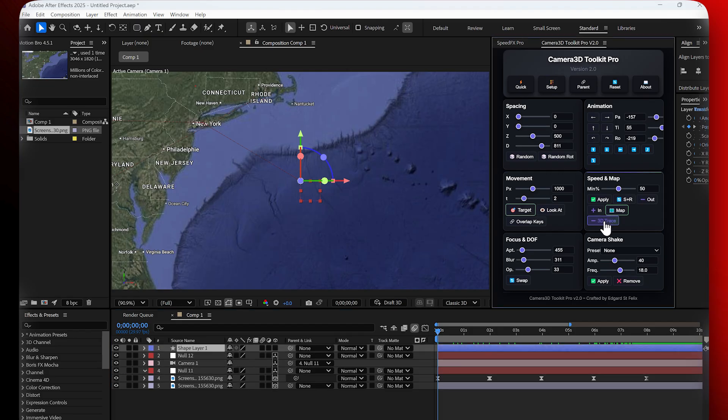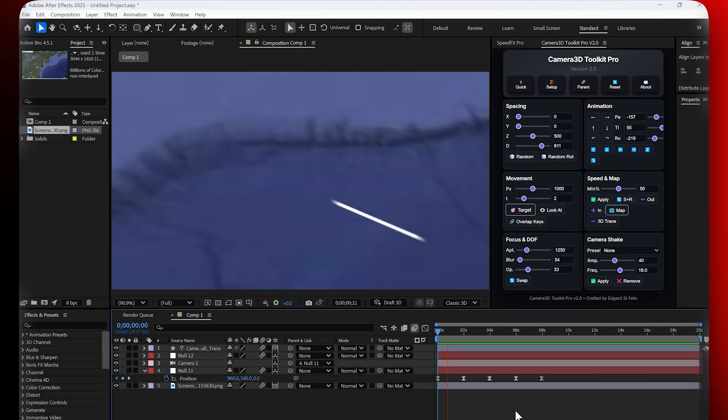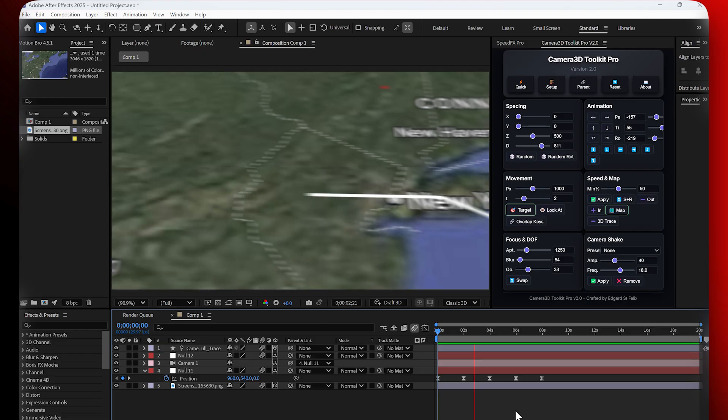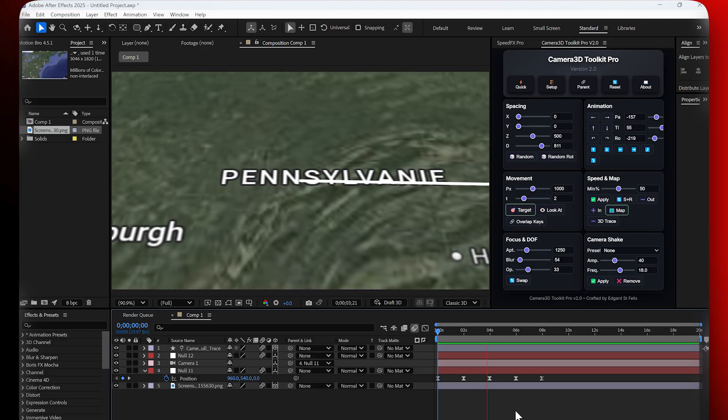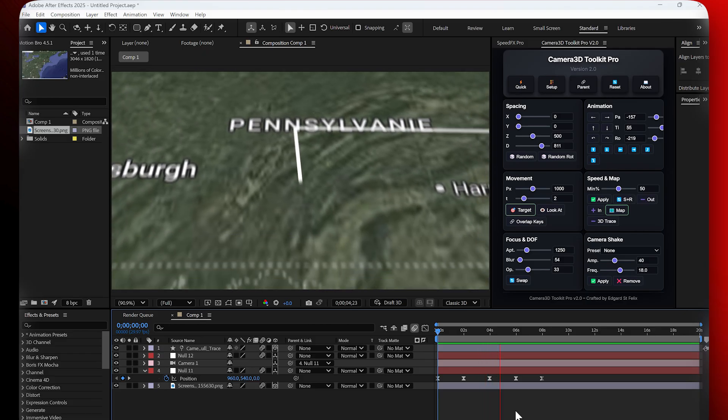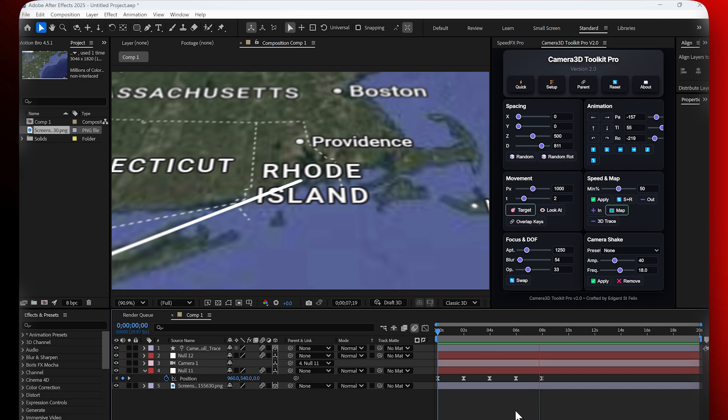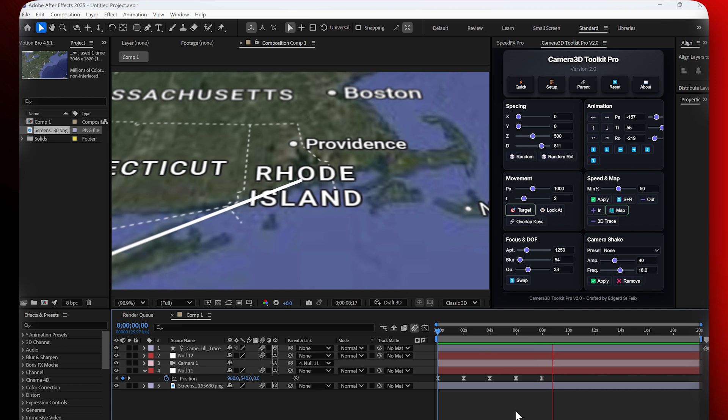And here's the best part. With just one click on 3D Trace, the plugin generates an animated path that follows the camera movement. Perfect for showing routes, flight paths, or any kind of guided animation.